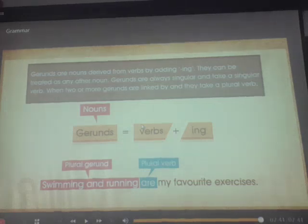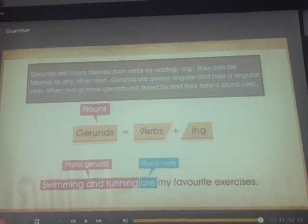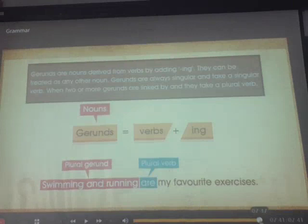So students, I hope that you have understood everything in this video. The video was regarding subject-verb agreement.